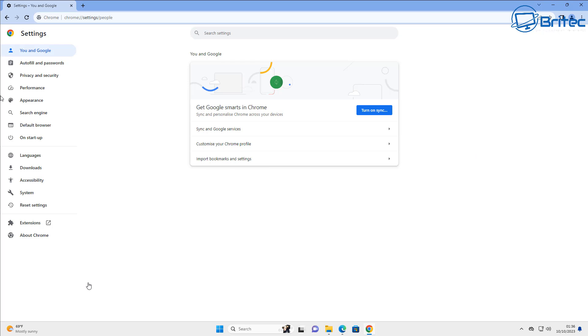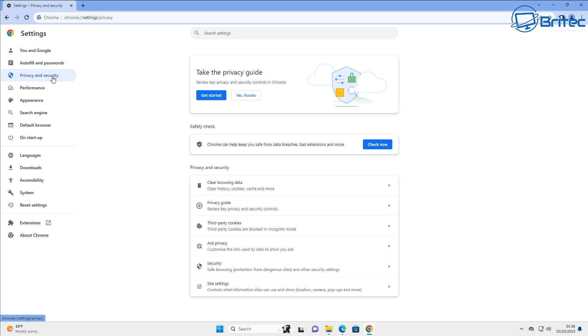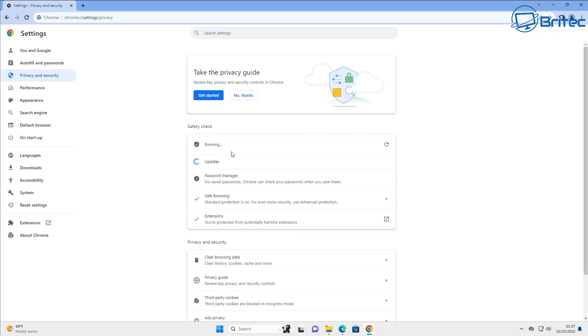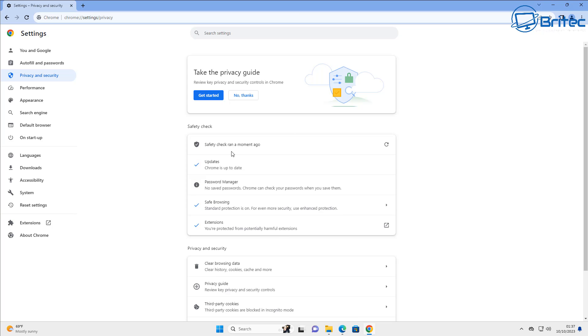Now the first thing you want to do is really run a safety check on your browser. So let's go ahead and go to privacy and security here and you should see safety check right here. Run this safety check on your system and this will give you a general overview of what safety features you have enabled on there.